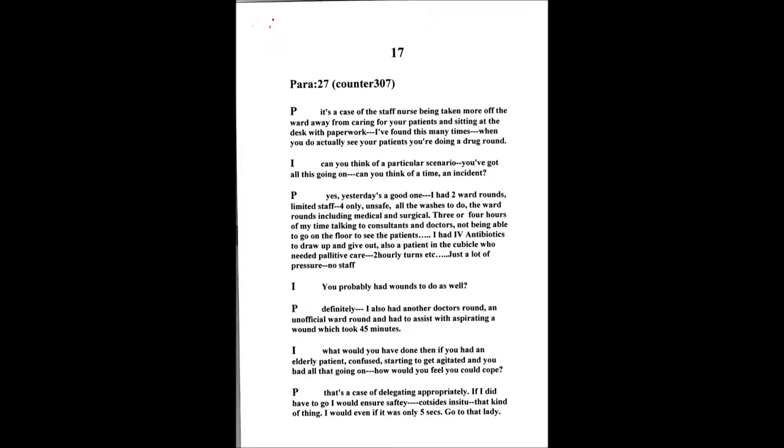It's a case of the staff needing to be taken more off the ward setting, as in being on the floor caring for these patients, as opposed to behind the desk sitting down with paperwork. The only chance you do actually get to see these people is when you're doing a drug round or washing them or something.